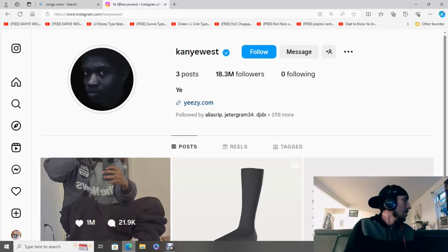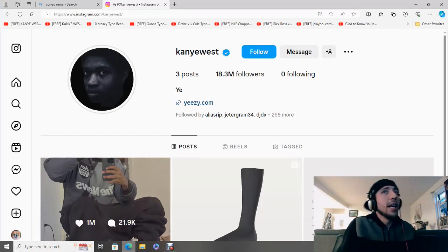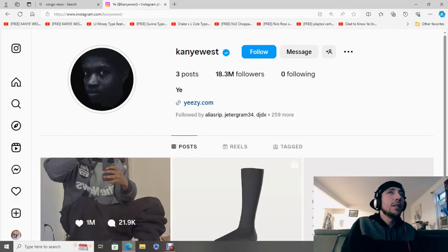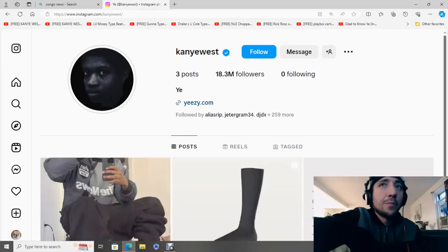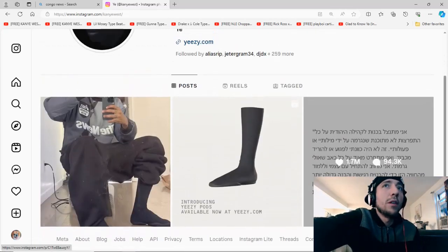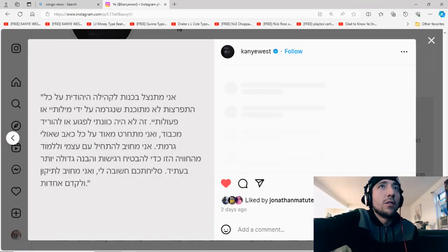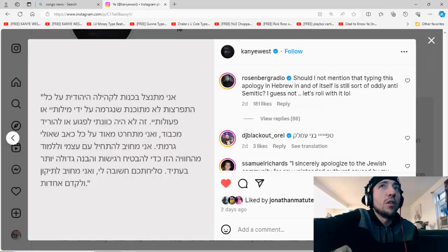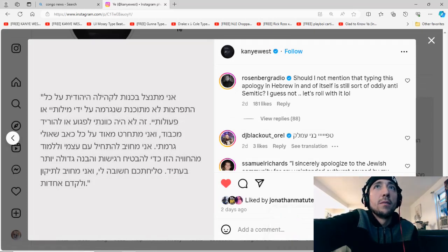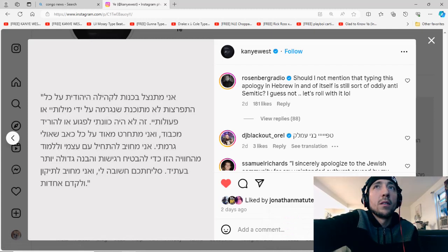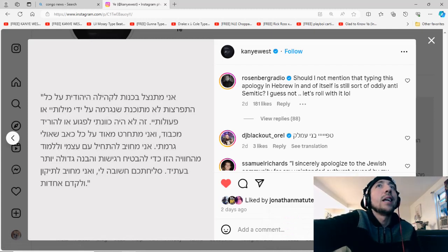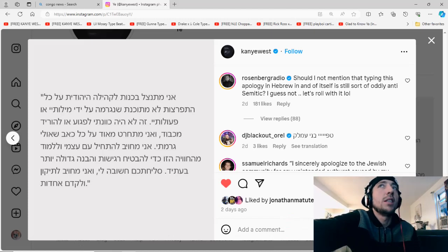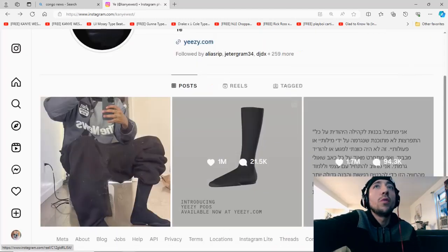But to kind of stay with the theme, not stay with it, but just... So Kanye wrote an apology to the Jewish people in Hebrew, which is weird. How is it anti-Semitic, Rosenberg? Please, bro, don't do that.